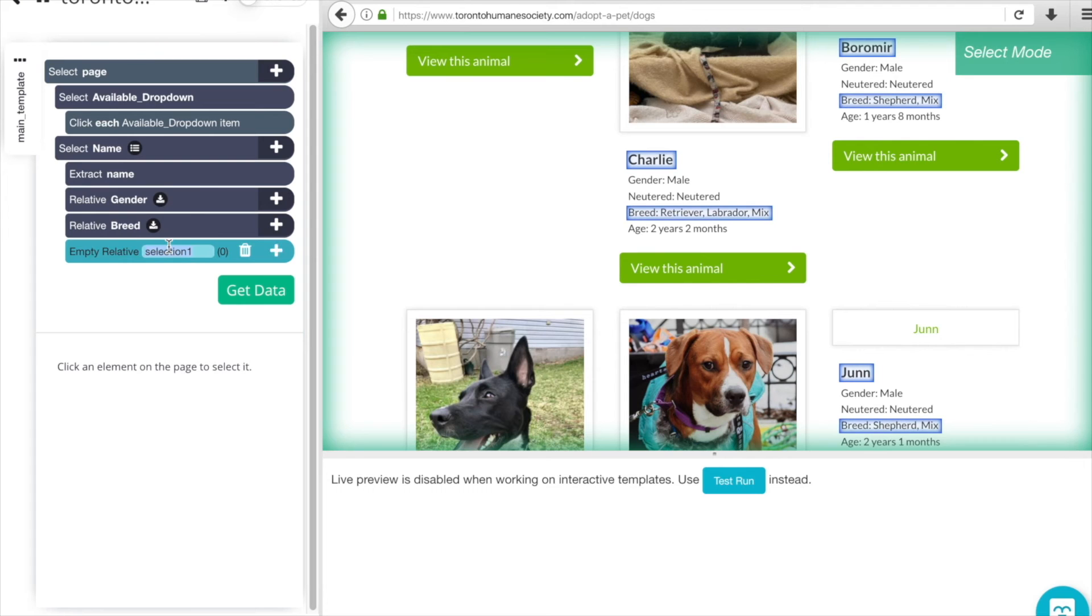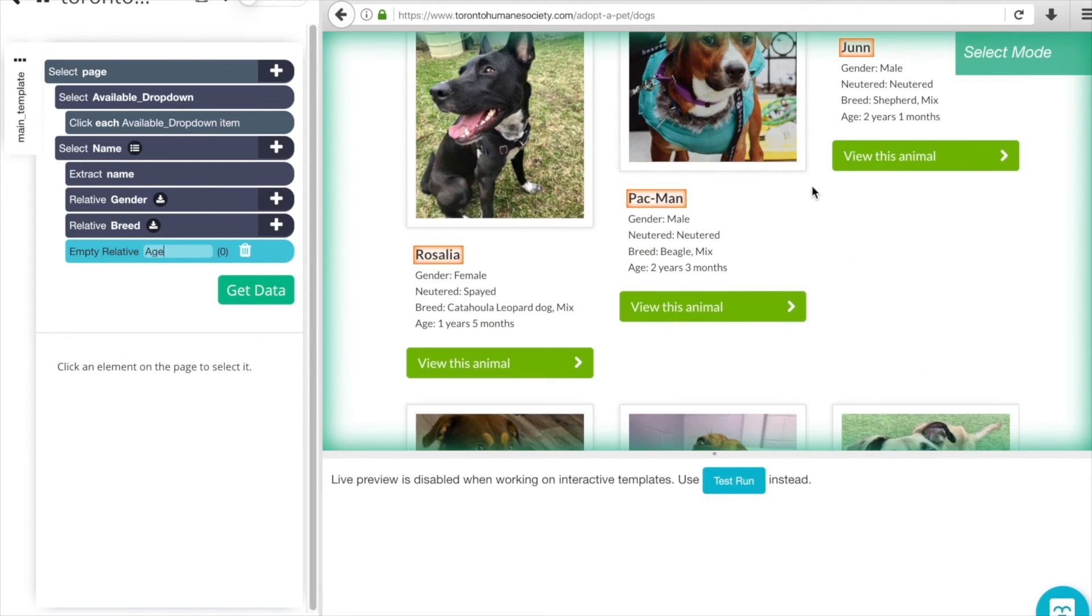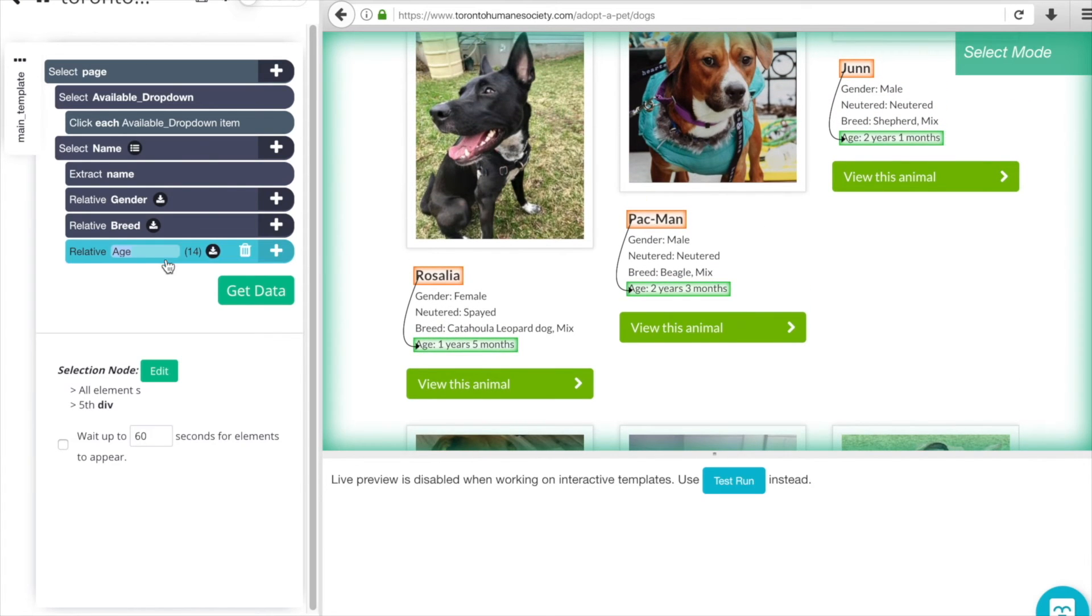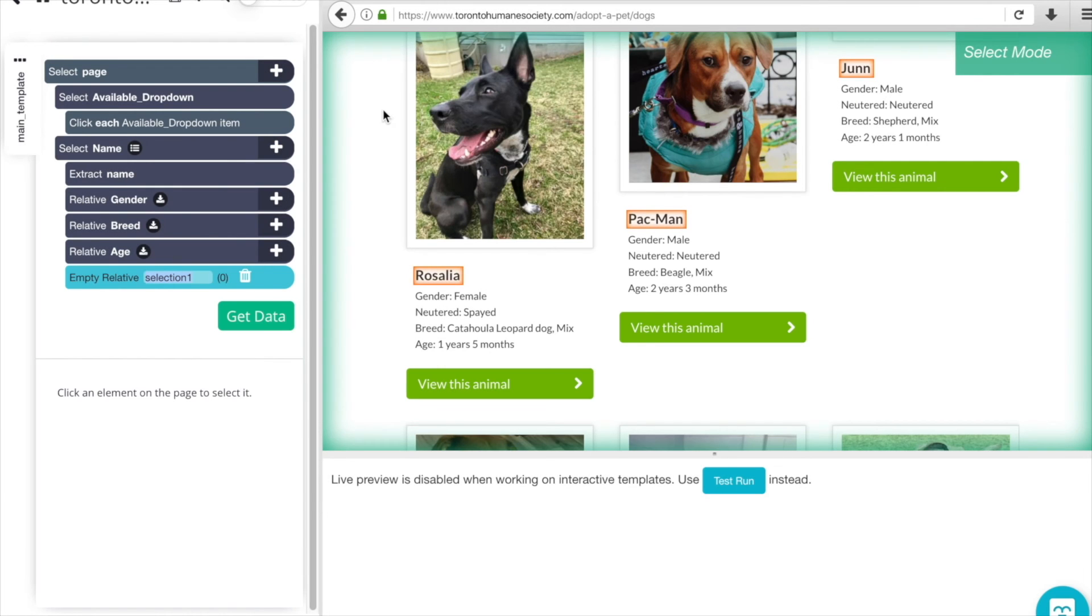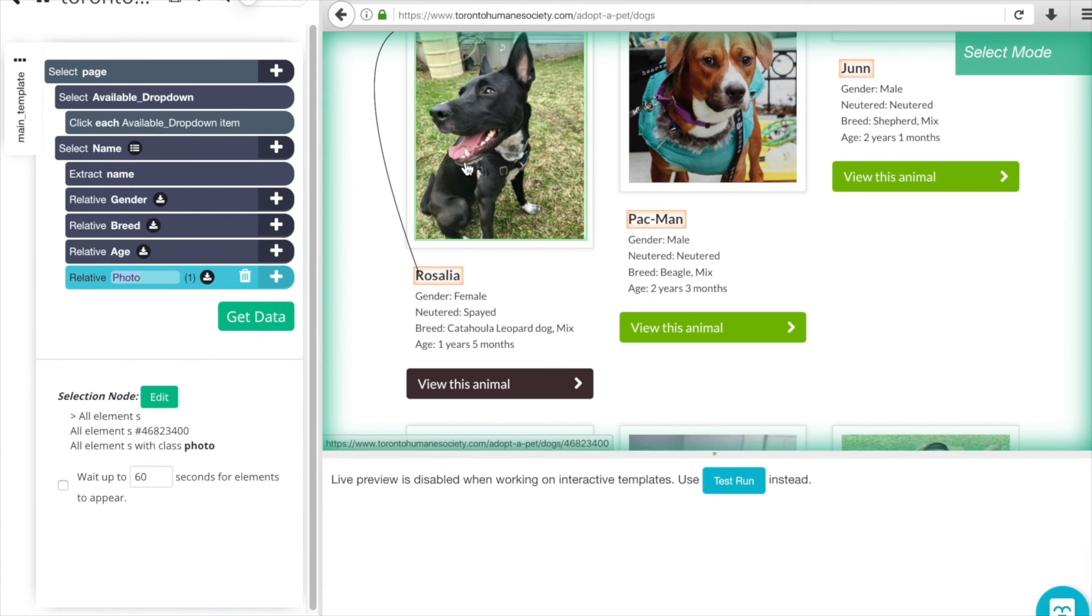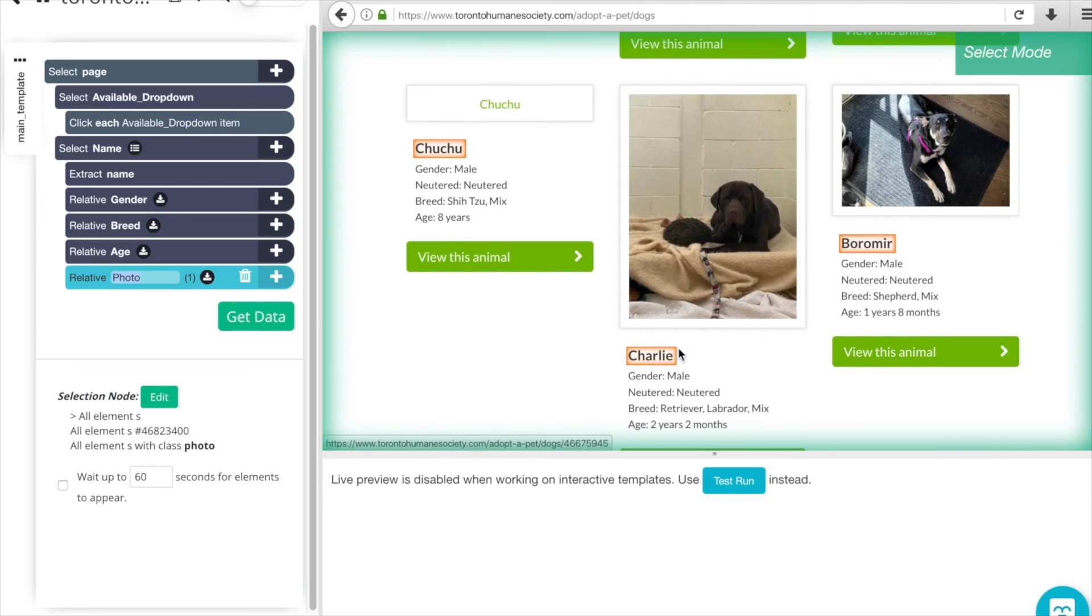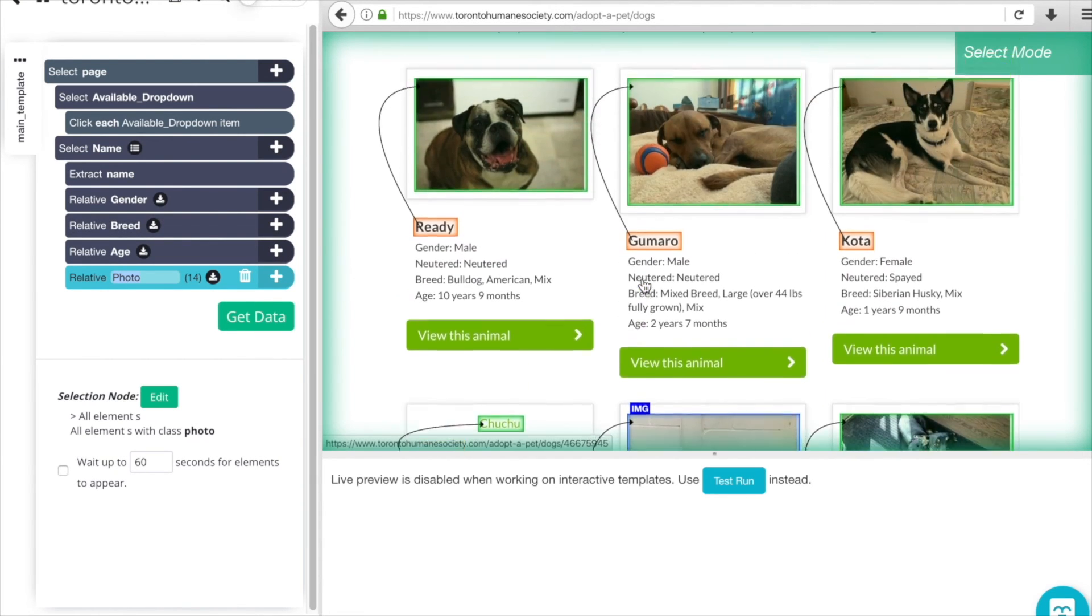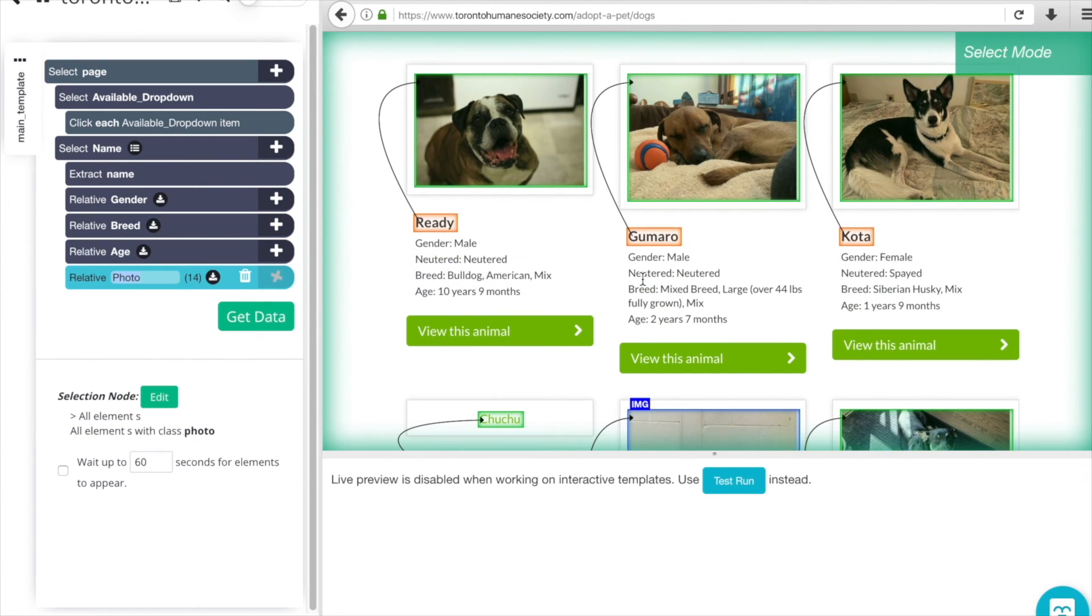We can do age. Let's go with Pacman, and again we got all 14, which is perfect. Lastly we'll do a relative select for the photo, and let's try another one. Awesome, so it looks like ParseHub has picked up the pattern there to grab the photo for each of our listings as well. That's everything that we need from this listing and now we can click Get Data.